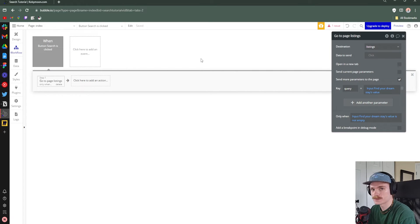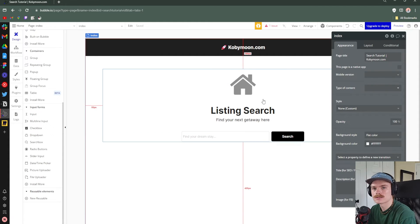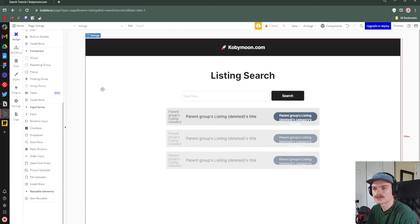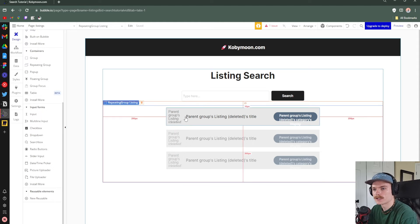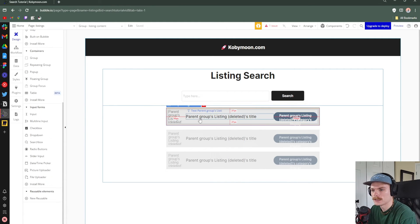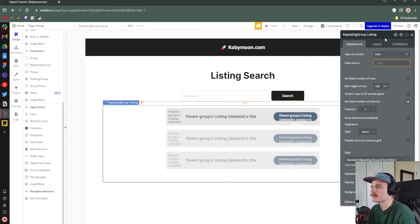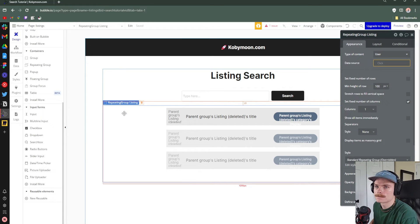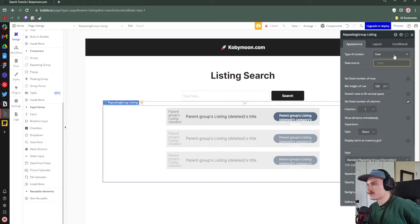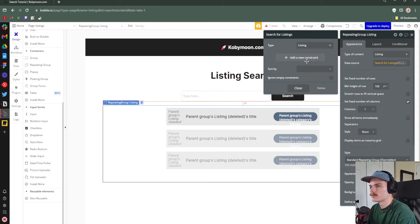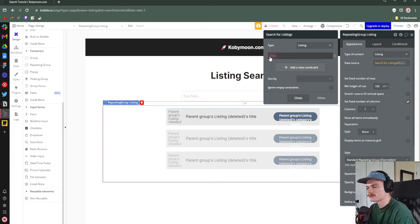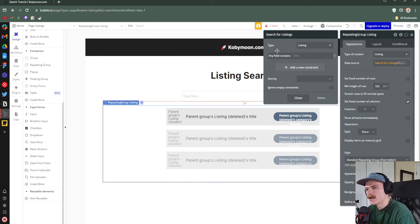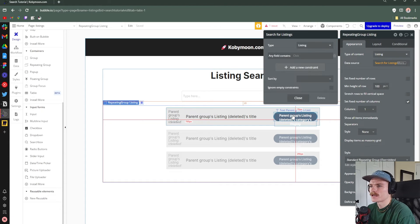Now we go to the listings page. We have the repeating group already designed. For the functionality to filter listings based on the URL parameter, we'll change the type of content to 'Listing', set the data source to 'Do a search for', type 'Listing', and add a constraint: 'Any field contains'. This tells the repeating group to filter all data that includes the query we typed — that can come from the title or from the category, since those are our two fields.